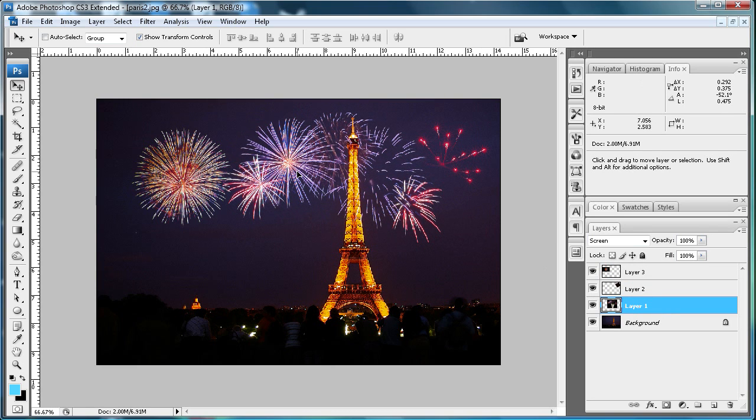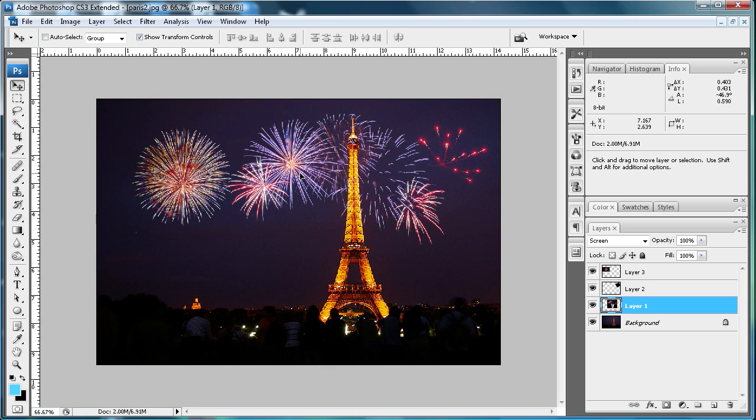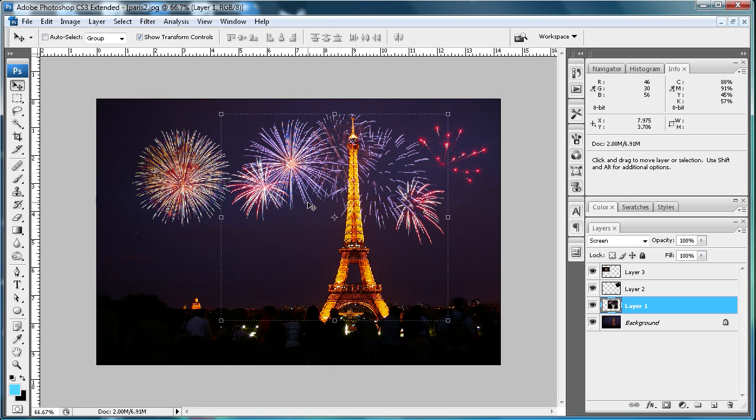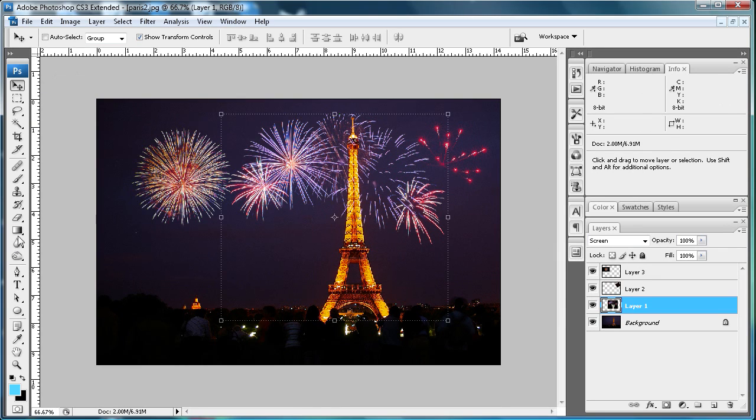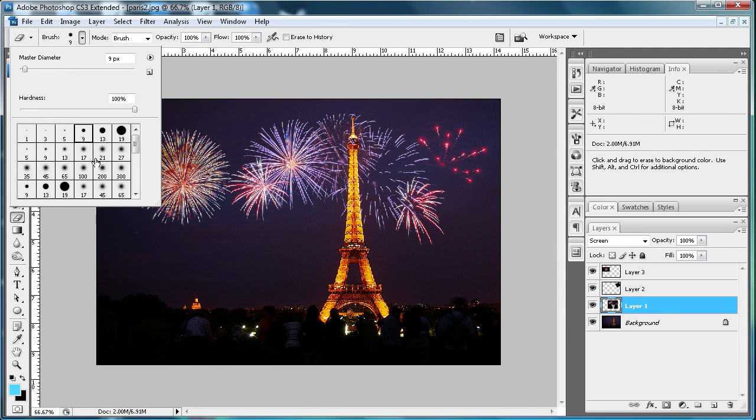The thing with this one is you wouldn't have the sparks over the Eiffel Tower—they'd be behind it. What you're going to want to do is grab your eraser tool and set it on one of these faded edge brushes.